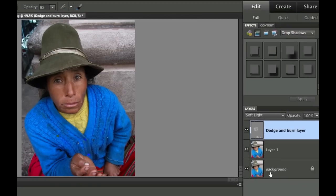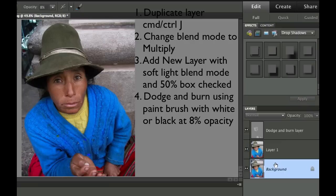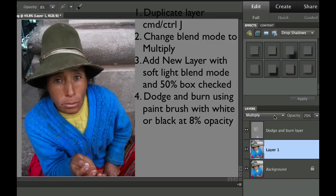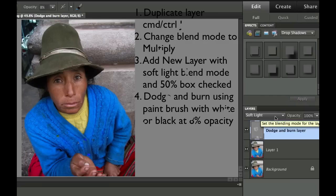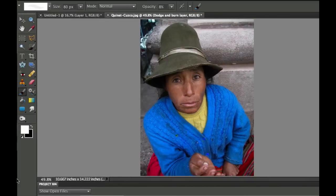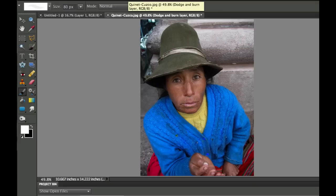So what we did with this particular photo, and what you can do with your photos if you want to add a little zest or pop, especially to the color, is duplicate the layer with a command or control J, set this mode to multiply, and then take your opacity down to what you like. Add a new layer. And when we added the new layer, we added the little 50% neutral gray. And we changed it to soft light. Then we came over with a nice soft brush with the opacity of 8, and we just painted those areas where we wanted it to be lighter.